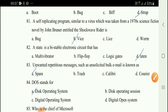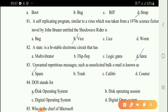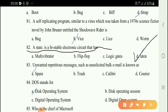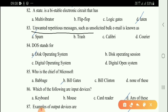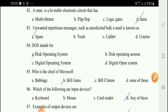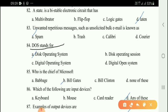Next question: A bistable electronic circuit that has two stable states — option D is the right answer. Next question: DOS stands for Disk Operating System.